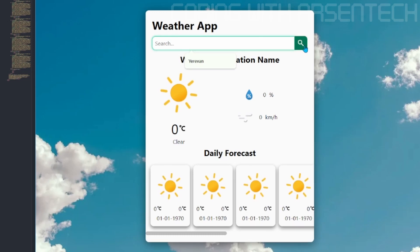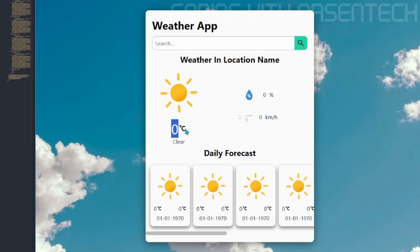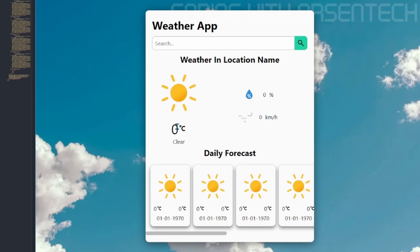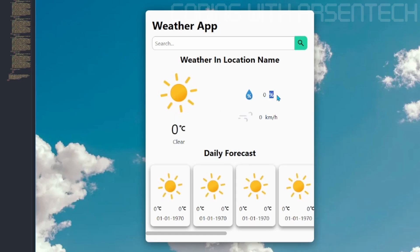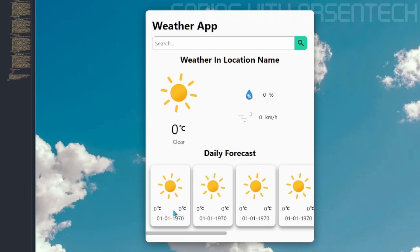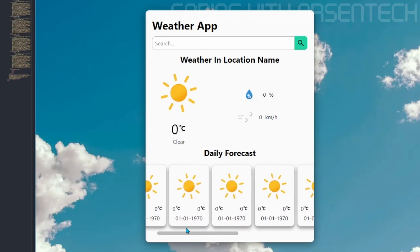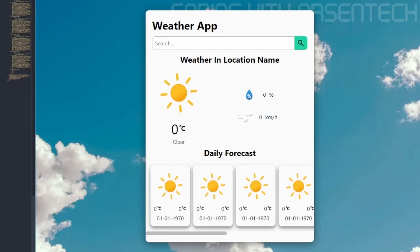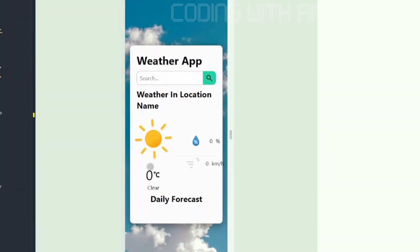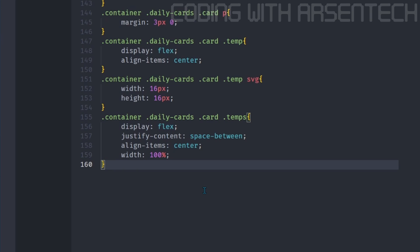This is a search bar. In here, we will check how many degrees is outside. We will check the humidity level and a wind speed. And then we will also check the daily forecast here. In mobile, it is look like this because we don't have a responsive design. Let's add it.